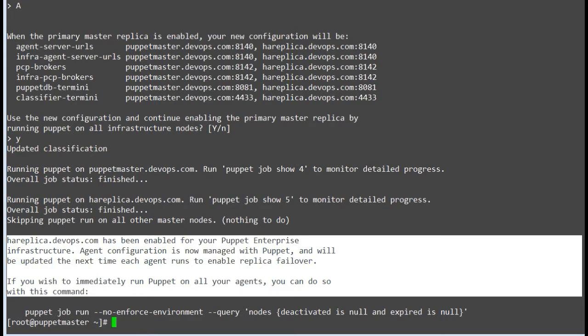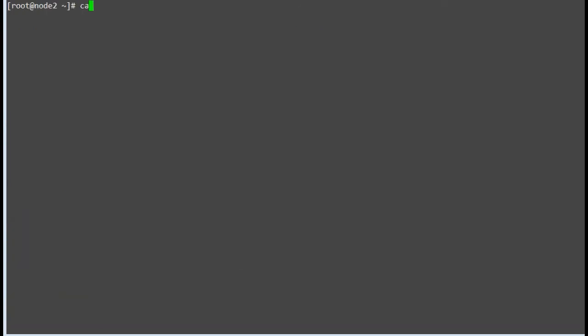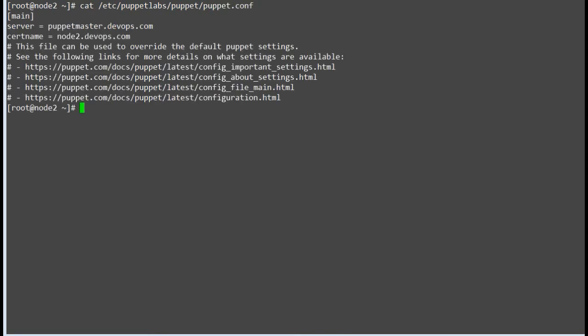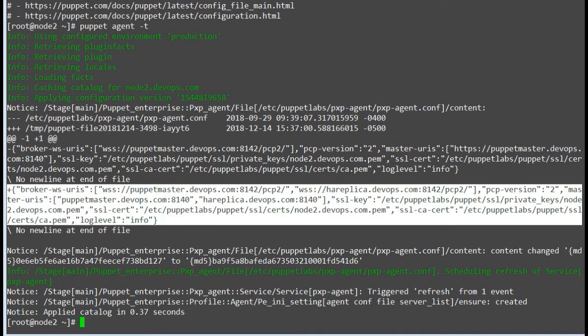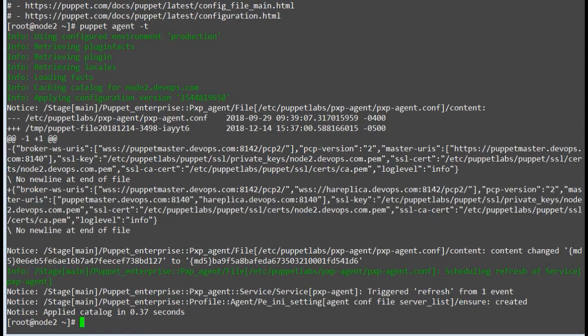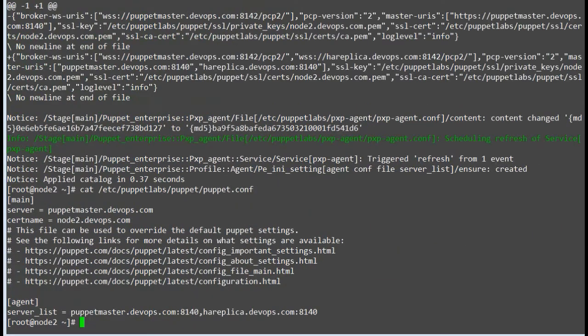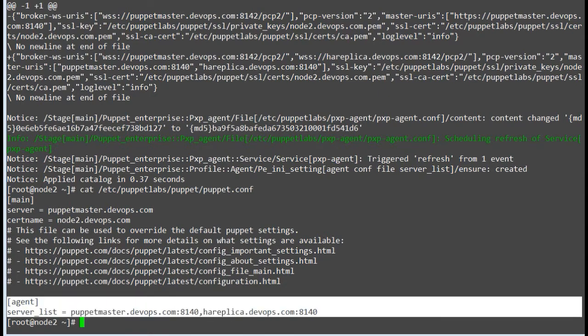To test it we need to run the Puppet agent on client nodes or wait for the next Puppet agent run. Let's test it by running puppet agent -t on node 1. Once the Puppet run is complete, you can find the HA replica node entry in /etc/puppetlabs/puppet/puppet.conf. That means the node has both master and replica entries now to decide whom to reach out to in failure.